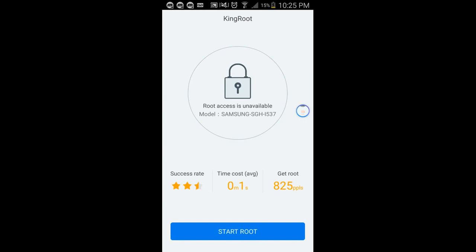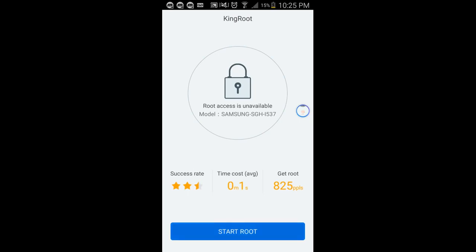I did this video before and my device crashed, because during the root process, at this point, if I use the screen recorder, it causes my phone to crash. So I can show you the beginning of the root, but once it gets to 50%, I have to cut the video. I'll tell you what happened in just a second. So I'm just going to start the root here.